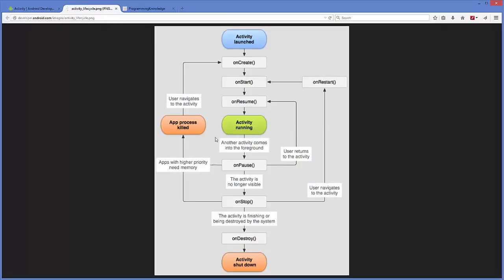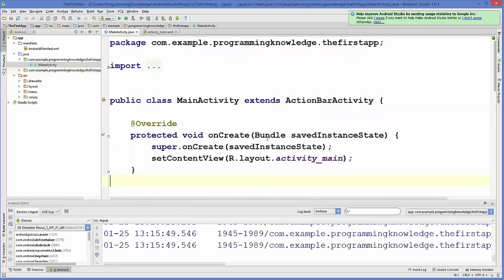I showed you a diagram which shows the order in which these methods are called one by one — from when your activity is launched, to when it is running, to when it is shut down. We will try to call all these methods one by one and see how they are called in order.